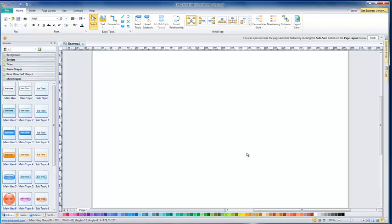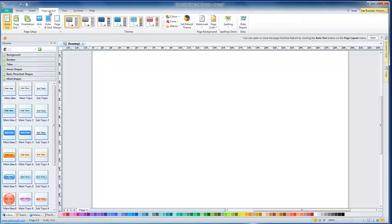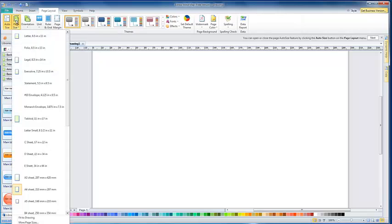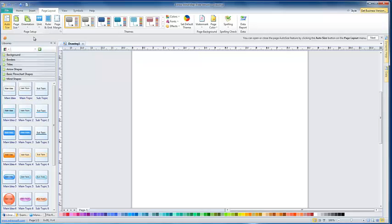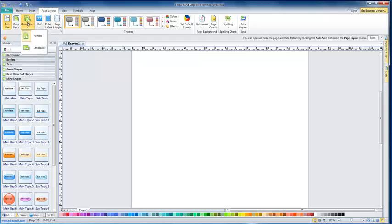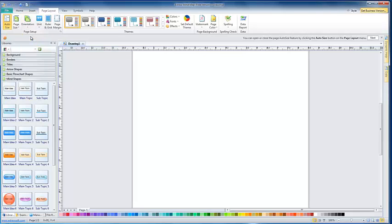Before we get too far along, click on the Page Layout tab and set the paper size to 8.5x11 and set the Page Orientation to Portrait.